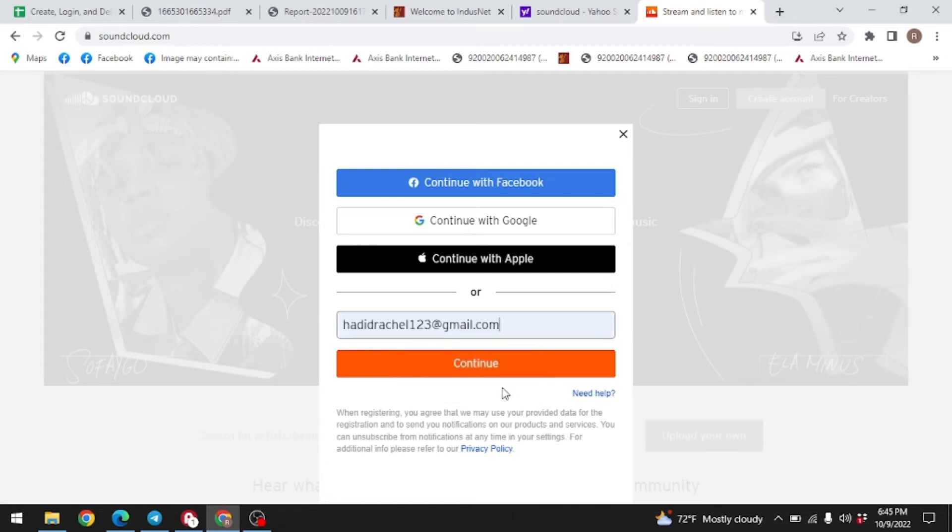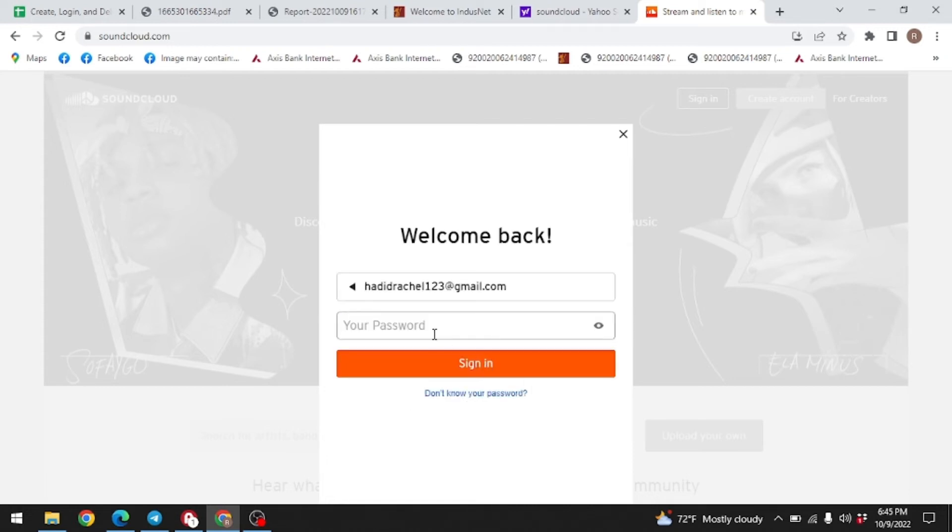After you are done, click on continue. Now you have to enter your password over here.